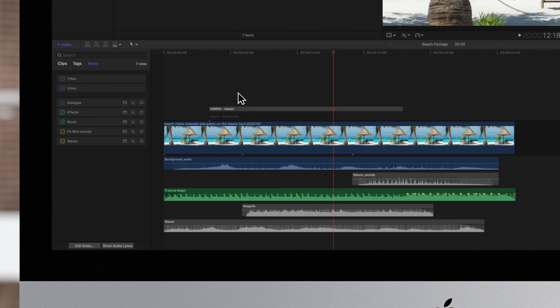Back in the timeline, active rolls will appear in color on the timeline, and any rolls that are turned off will show up as gray.